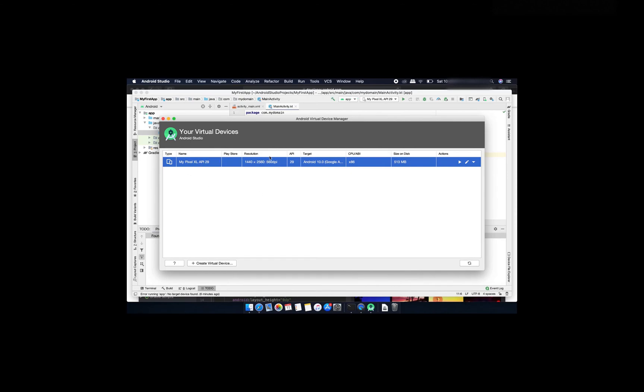Now to start this device click on this play button here and double click on it. It will start my AVD showing as starting AVD, wait for it.